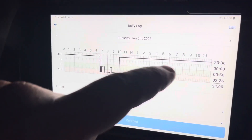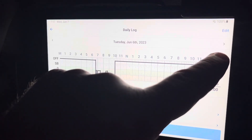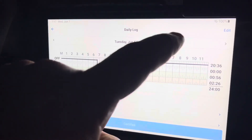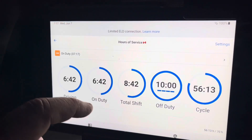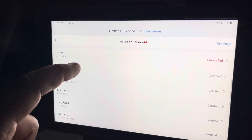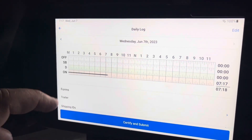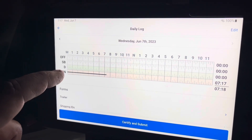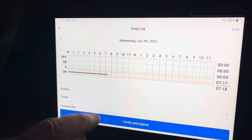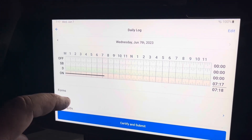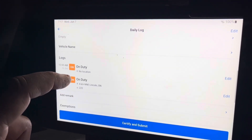I can either hit this little arrow here or go back and navigate down to today. I can see I'm on duty from midnight, so I want to edit that as well.